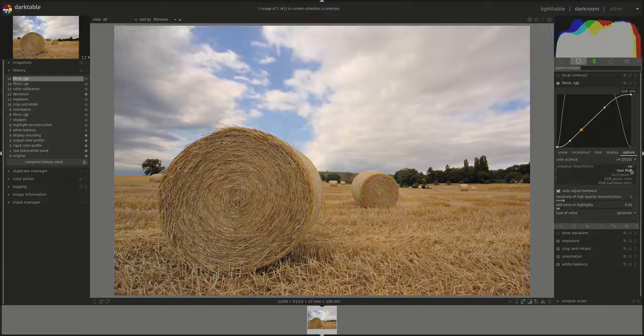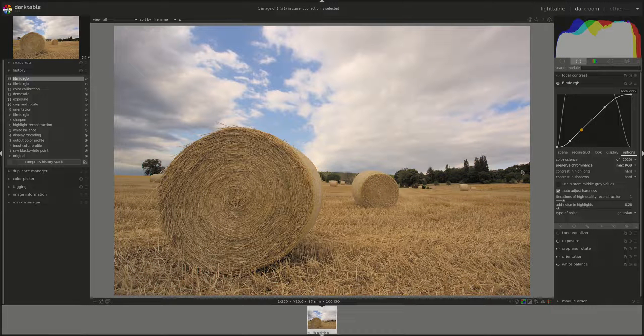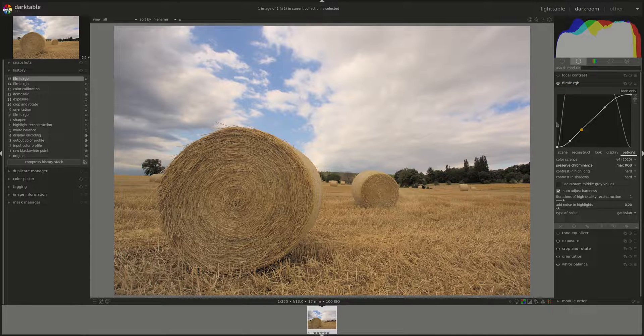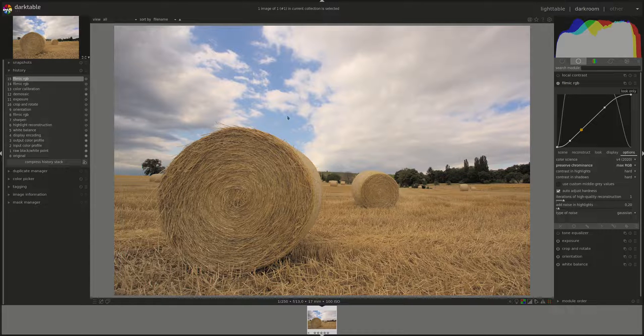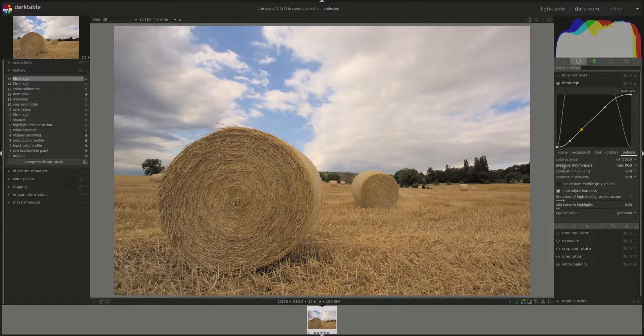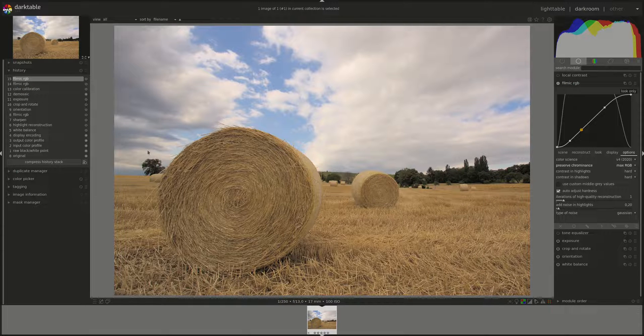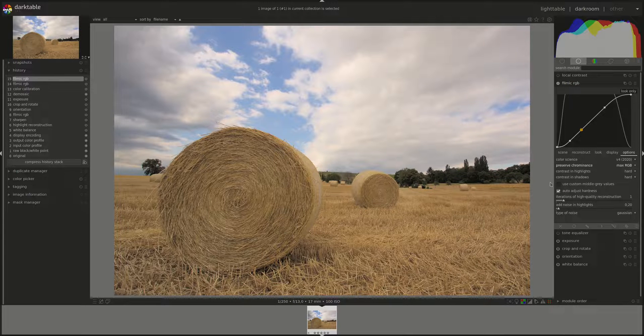Max RGB uses the maximum of the three channels and it tends to saturate the skies. However, according to the manual, it can produce halos quite quickly, so be careful when using it.